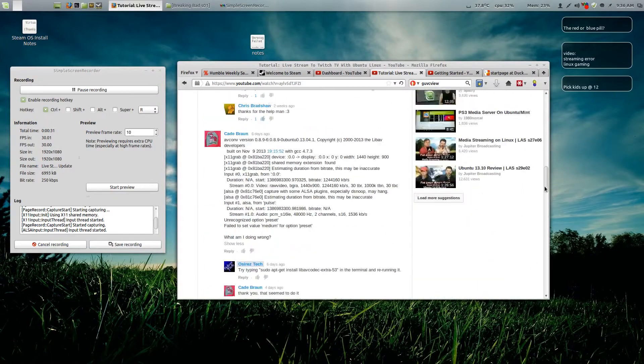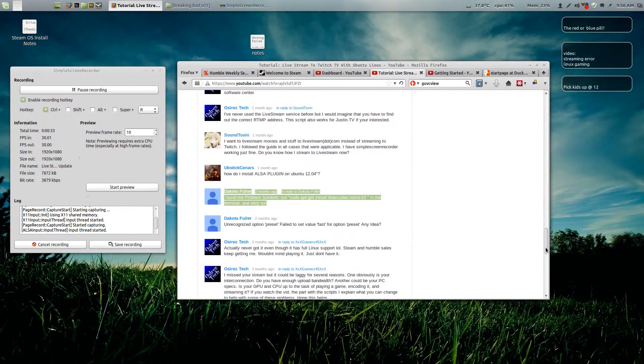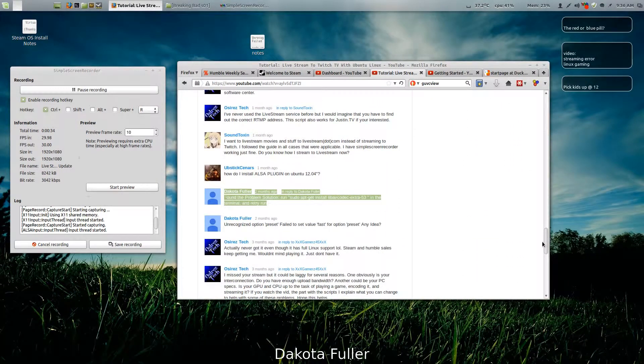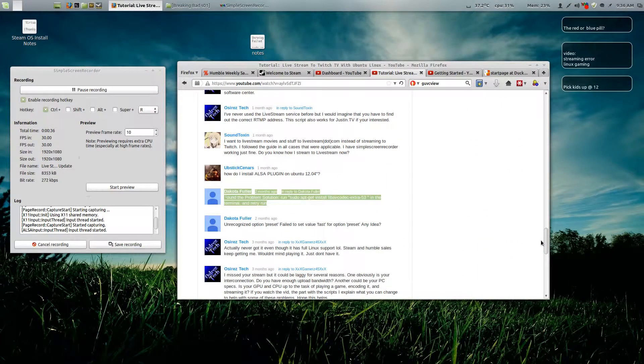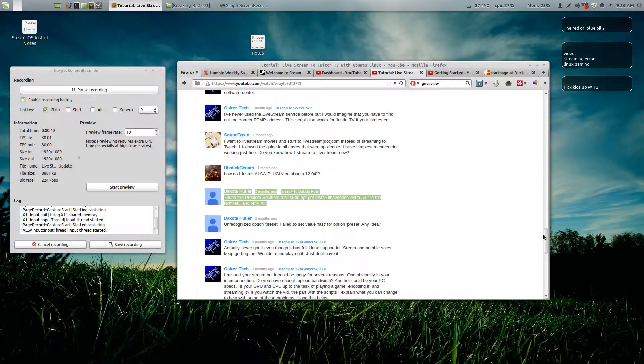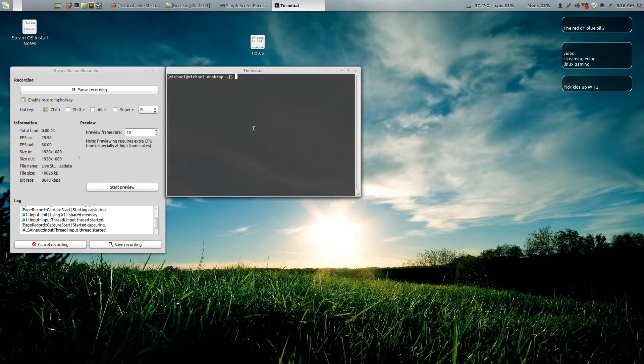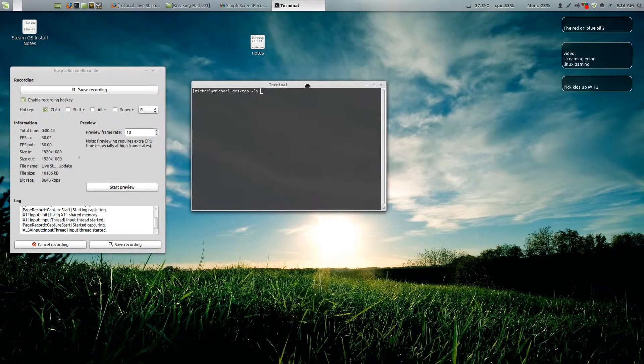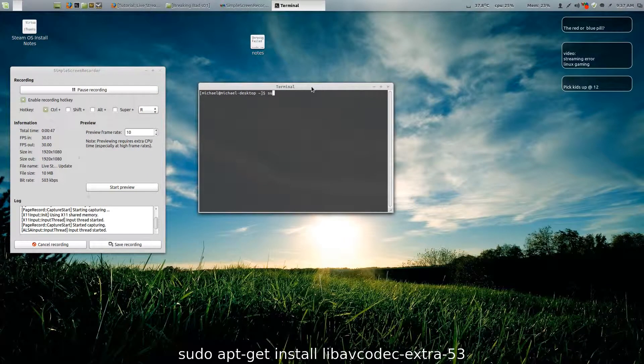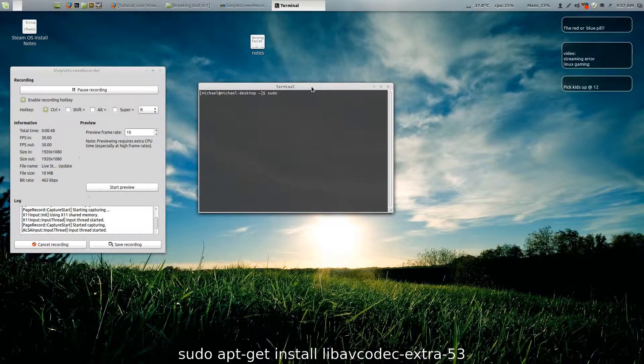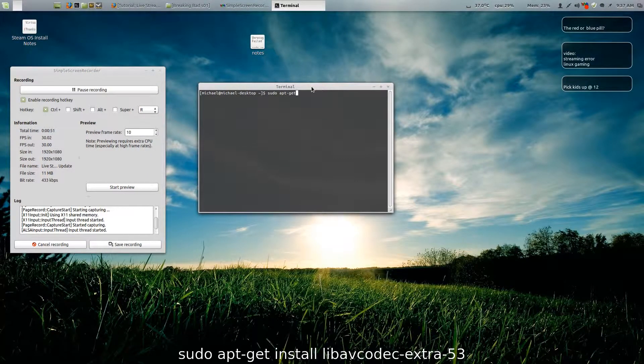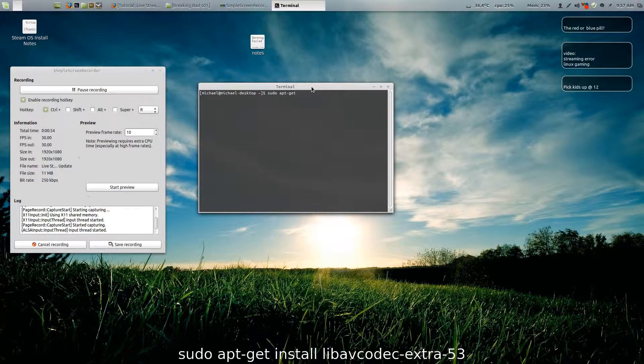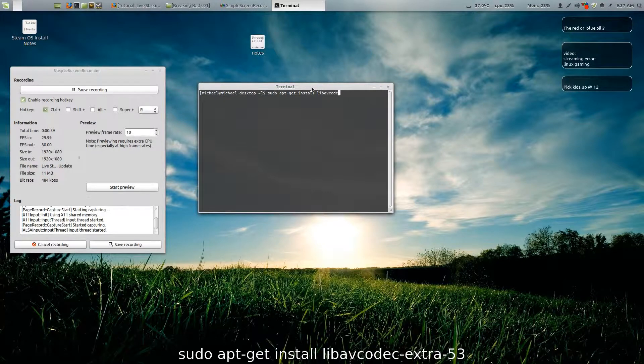Thanks to Dakota Fuller who found a solution that seems to have helped a lot of people. What you want to do is go to your terminal, open your terminal up and type in sudo apt-get install libavcodec